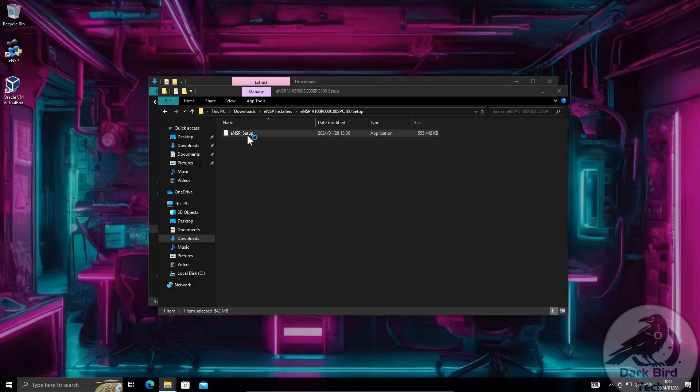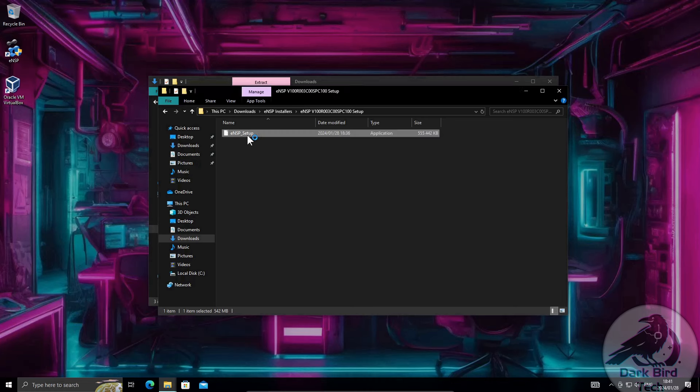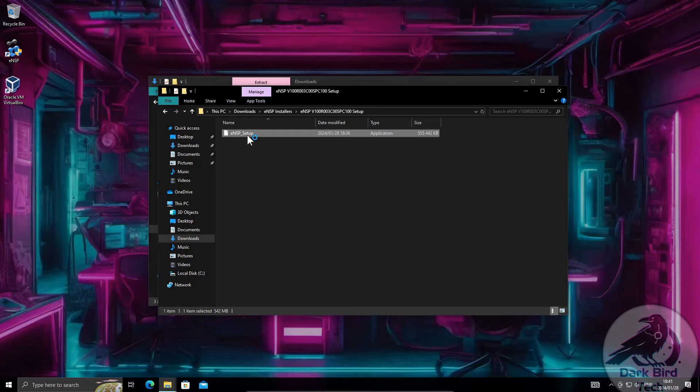This one will only update ENSP. It will not bring along any of the supporting software. So if you haven't got that installed in the previous step you're going to get an error trying to do this installation. So please do that 1.2 install first.